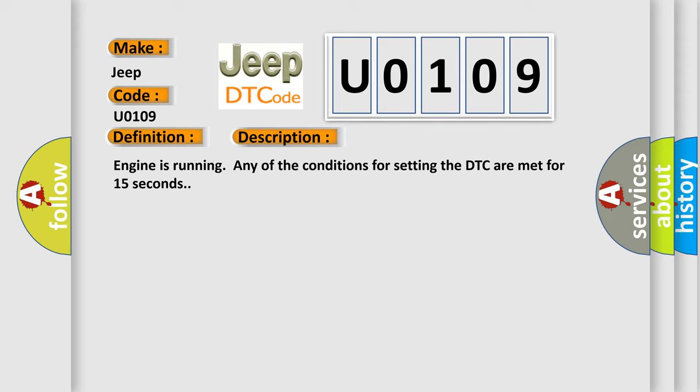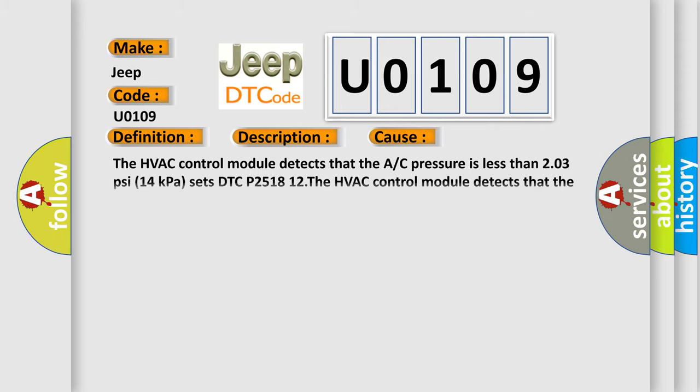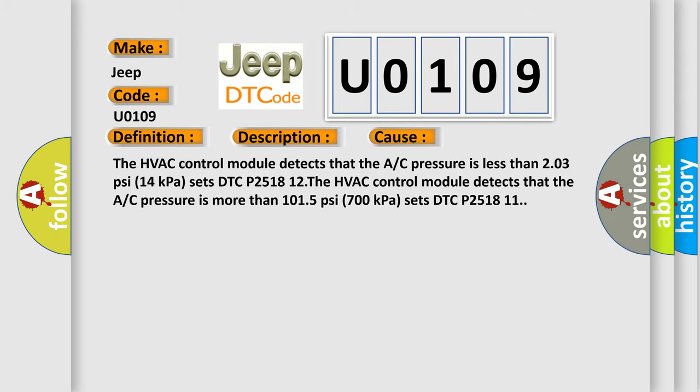This diagnostic error occurs most often in these cases. The HVAC control module detects that the A/C pressure is less than 203 PSI (14 kPa), sets DTC P2518 12. The HVAC control module detects that the A/C pressure is more than 1015 PSI (700 kPa), sets DTC P2518 11.